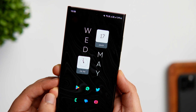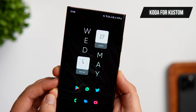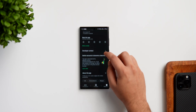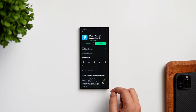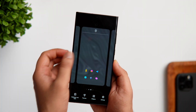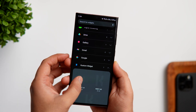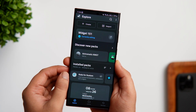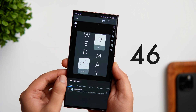Finally, there's the date and month widget on my home screen, which goes really well with the entire setup. It's from a pack called Coda for Custom, which is totally free on the Play Store, but you still need to install the KWGT Pro version to set any widgets on your home screen. Install KWGT along with the Pro key from the links in the description. Then long press on the home screen, select Widgets, click on KWGT, select Coda for Custom, and the widget I'm using is widget number 46.